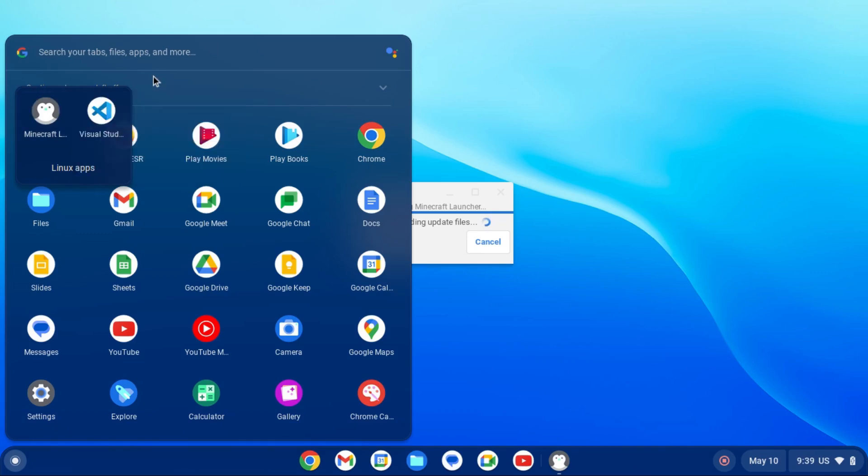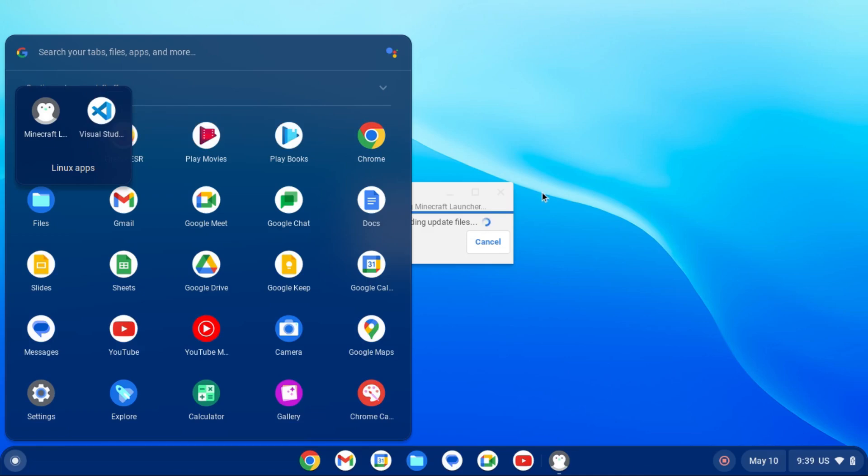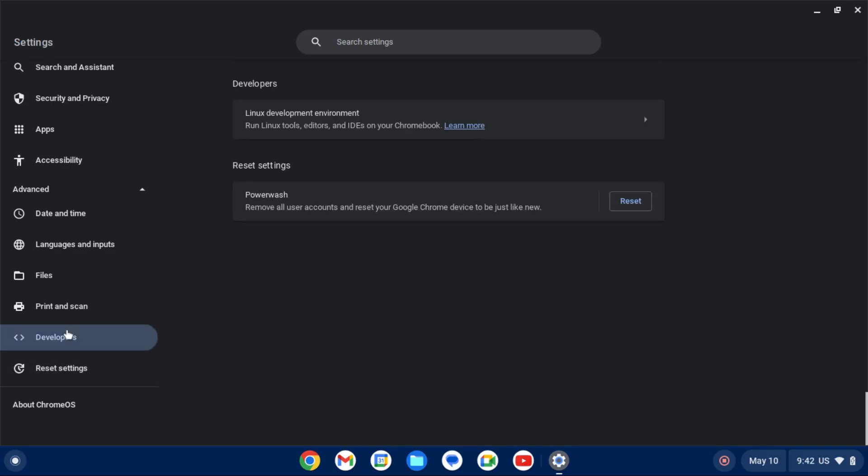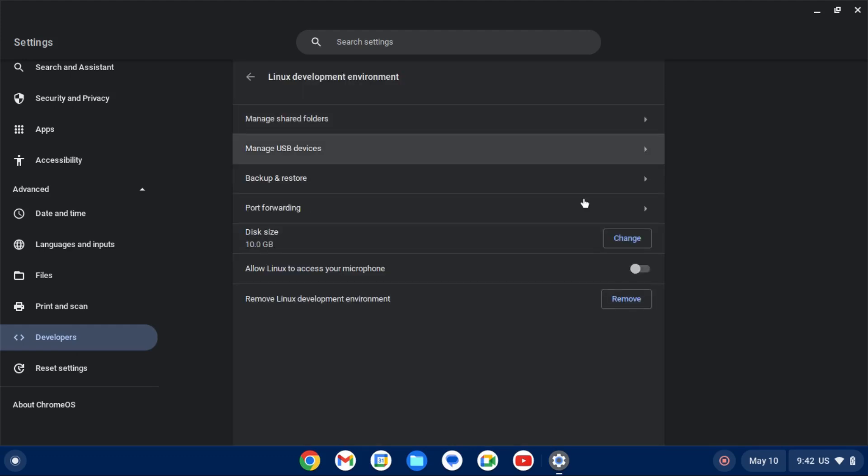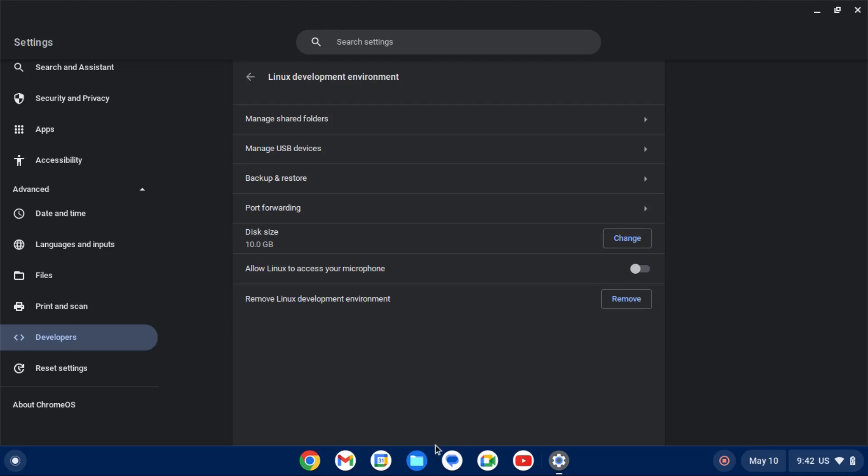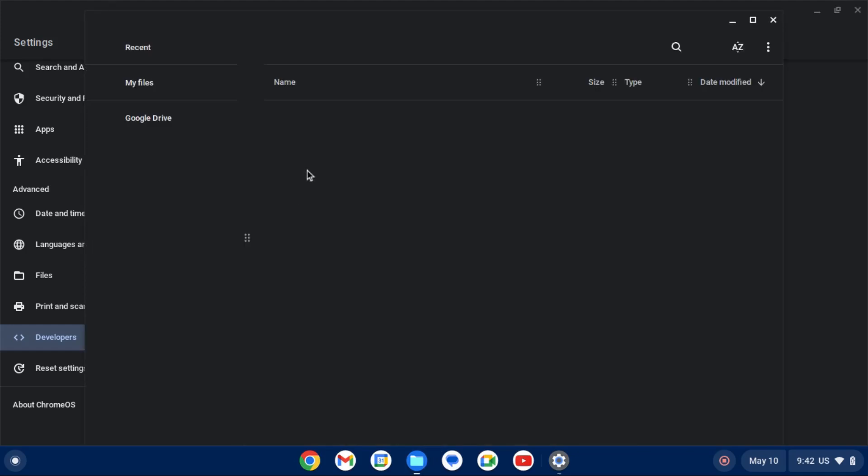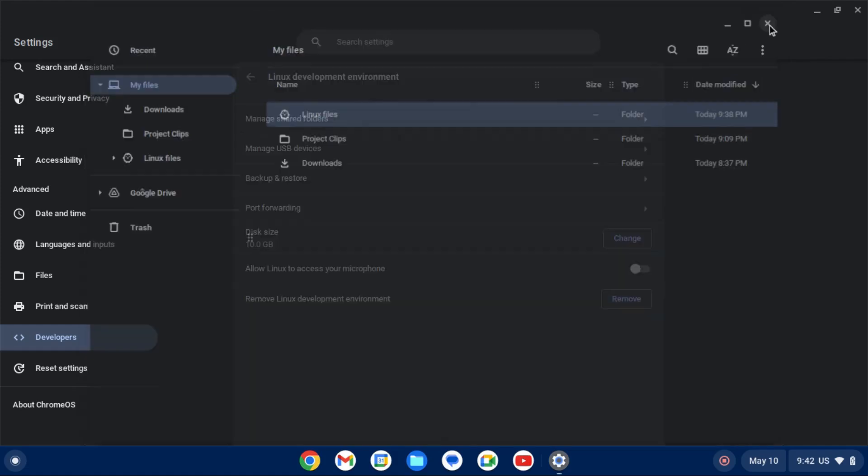And by the way, you cannot do this with Flatpak applications, we have to remove those through the terminal. And then once that's installed, you just sign in to your Minecraft account, and then you can play the game as normal. Now, one last thing I want to mention, if you remove the Linux development environment, it will delete all your Linux apps and any data associated with them, as well as any data that you have stored under Linux files. So just keep that in mind if you ever want to remove the Linux development environment and go back to a stock Chrome OS state.